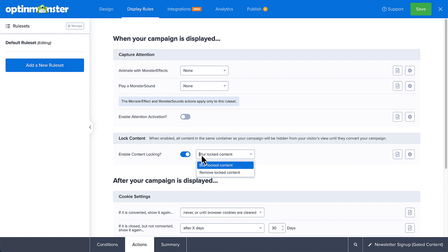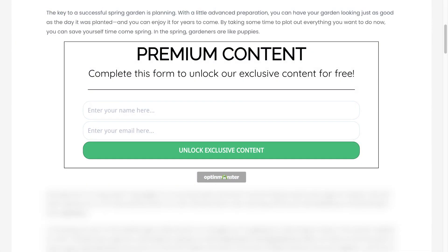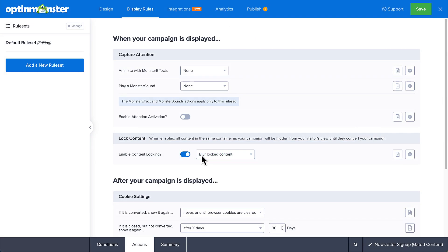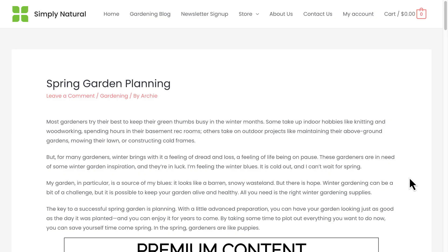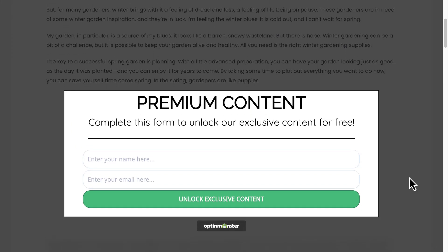Then, select the style of content lock you want. You can choose to blur the content below the opt-in form or hide it. If you want to draw extra attention to your opt-in campaign, you can enable attention activation. This will highlight the campaign by fading the page as your visitor scrolls past it.